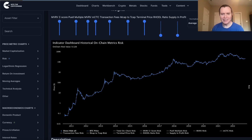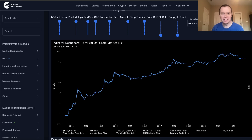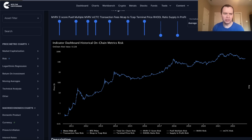Hey everyone, thanks for jumping back into the Cryptoverse. Today we're going to talk about Bitcoin and discuss the on-chain risk. If you guys like the content, make sure you subscribe to the channel, give the video a thumbs up, and check out the sale on Into the Cryptoverse Premium at intothecryptoverse.com. You'll get access to this metric as well as many other charts you'll see me talk about on the channel.